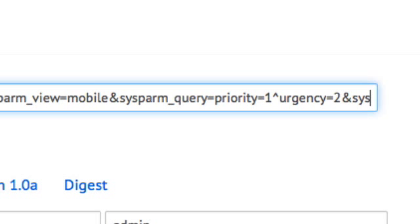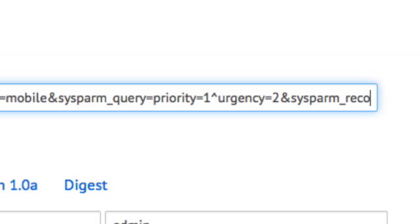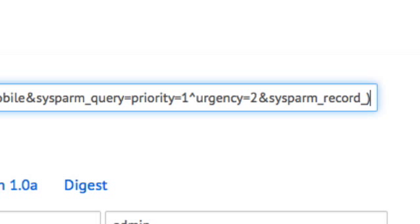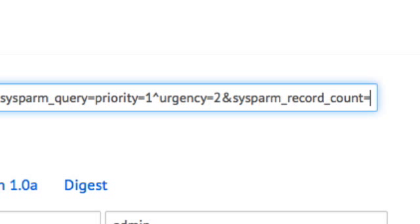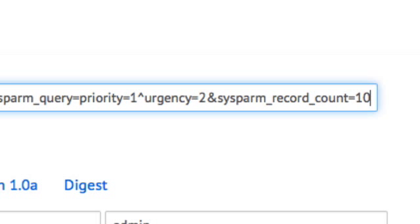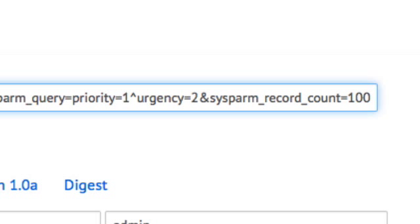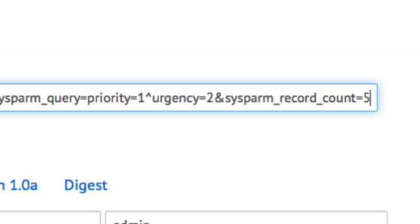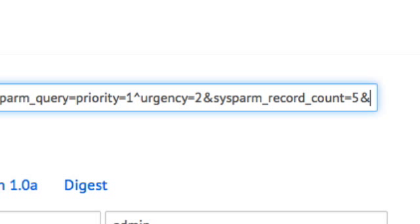Sysparm underscore record underscore count limits the number of records that are returned. This is only used with get records, but you can specify to return just 5 records, 10 records, 100 records, etc. This is often handy to be used when you're trying to chunk or page the data in a large response.